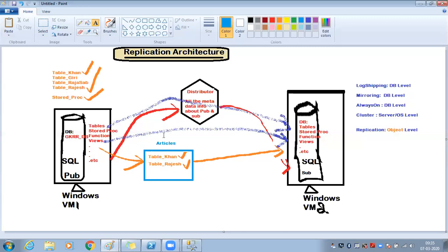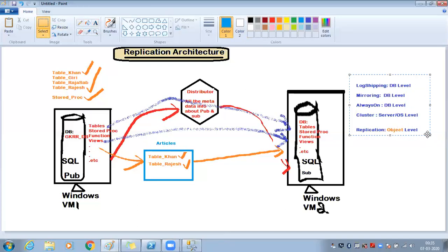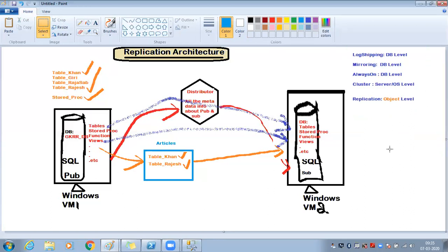There is one more prerequisite I'll mention later during the detailed type discussion, which is specific to one replication type — primary key being required. The other prerequisites we covered apply to all replication types.